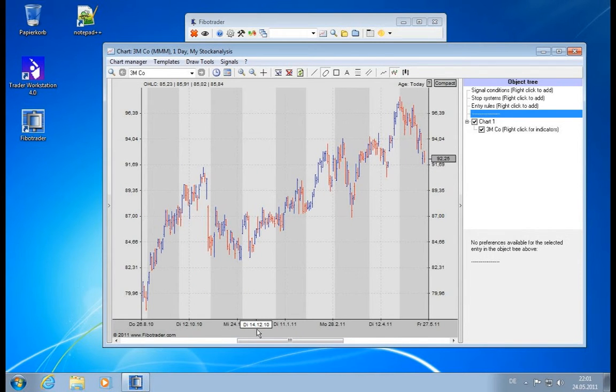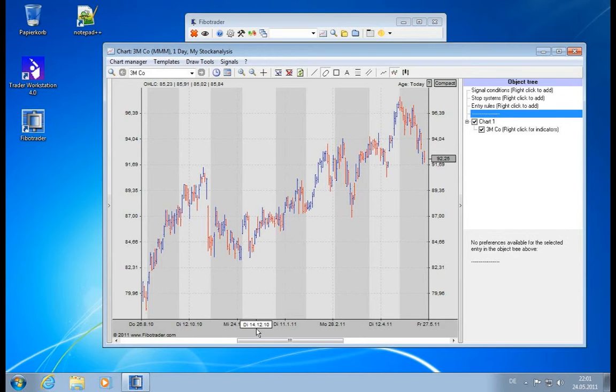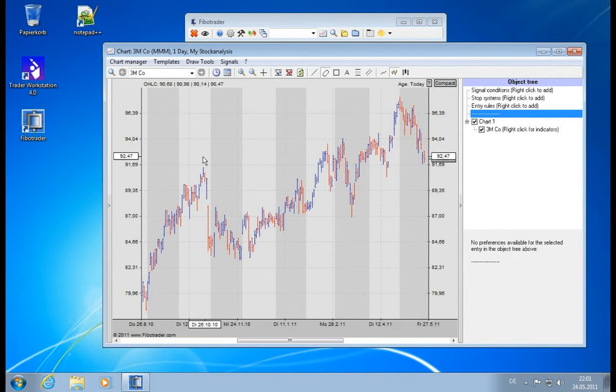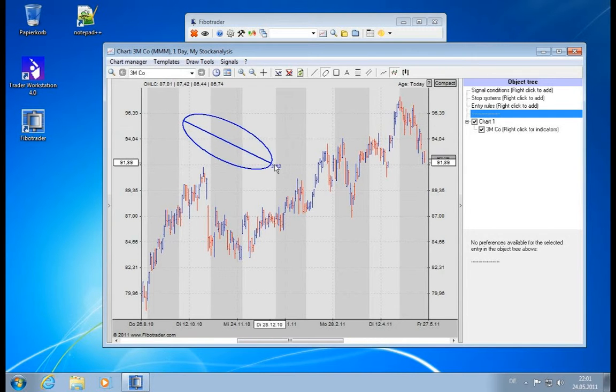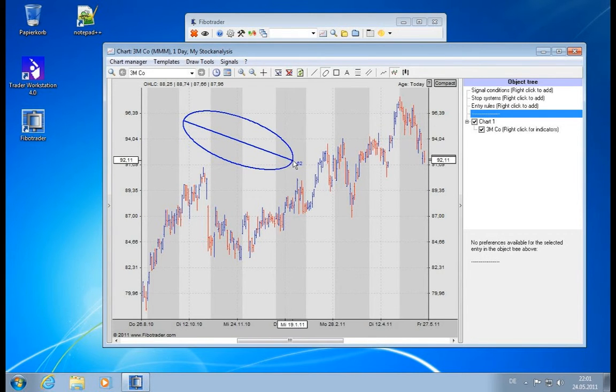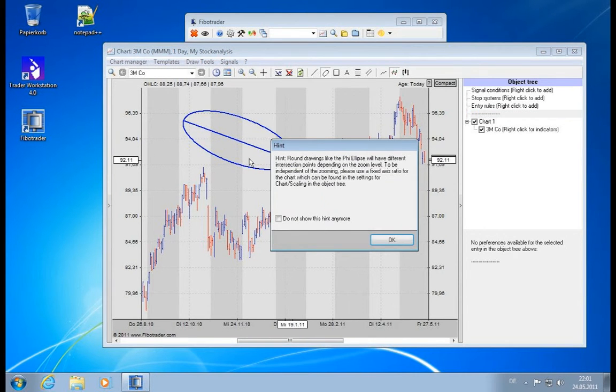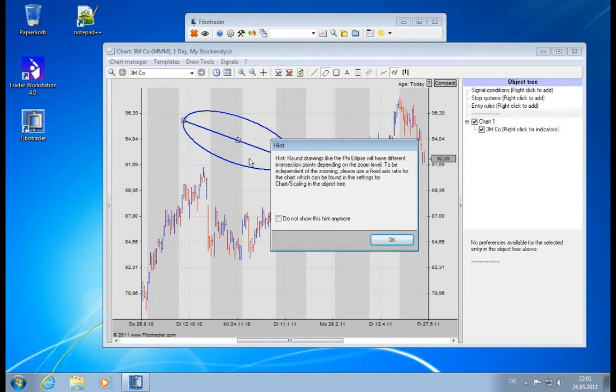Now I will not teach how to actually use those tools—I will do a technical explanation. So what you can do is you can draw a Philips in here and there will be a warning because it's a round drawing tool.